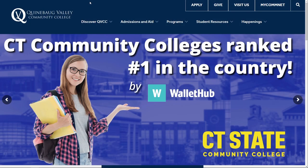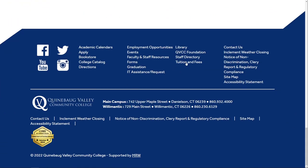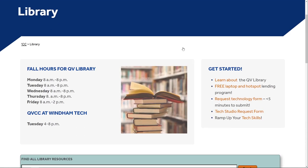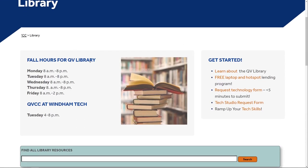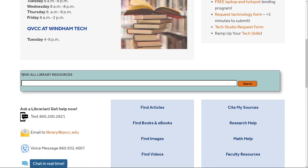To access our library homepage, head over to the Quinnebog Valley Community College website and scroll all the way down to the bottom until you see the library button. Click that, and here's our library landing page. We will list the hours in which we are open, and we will also have the ways in which you can contact us.